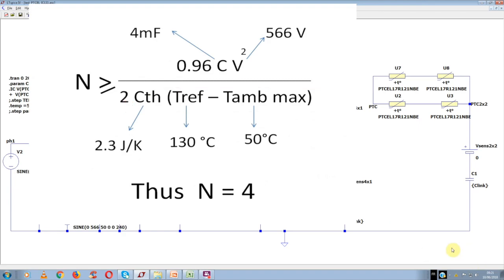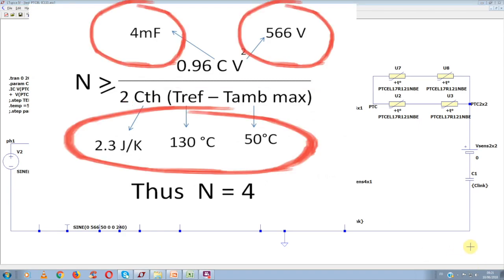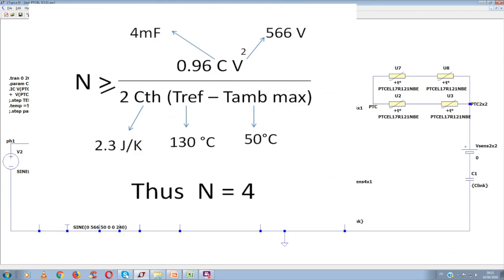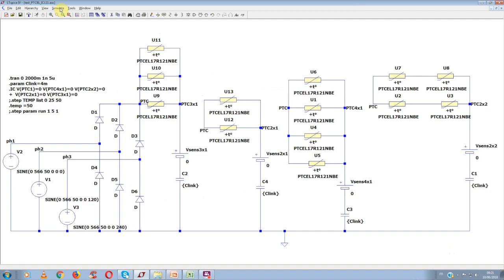Giving all these parameters their particular values, we reach a number between 3 and 4. Thus, normally, 4 PTCs are needed. Looking back at our circuit...